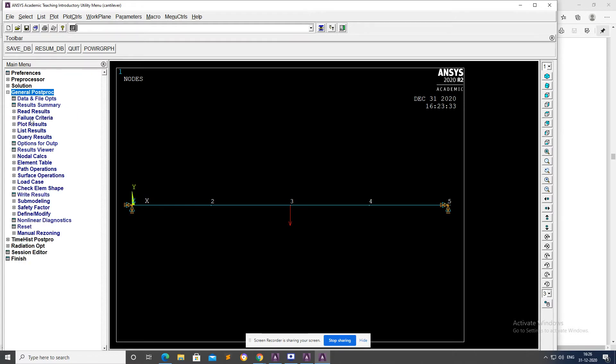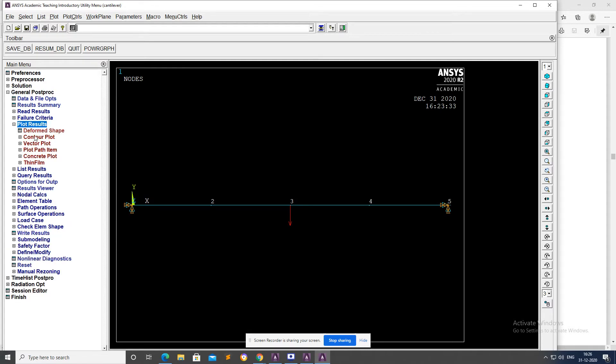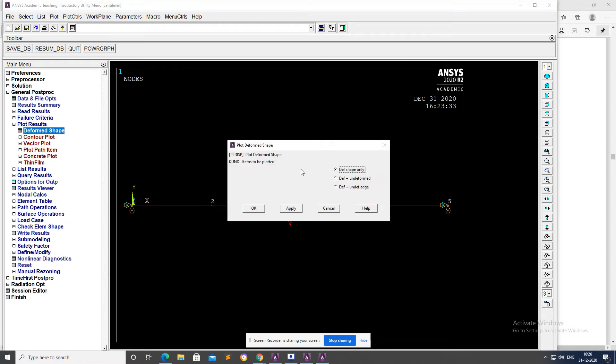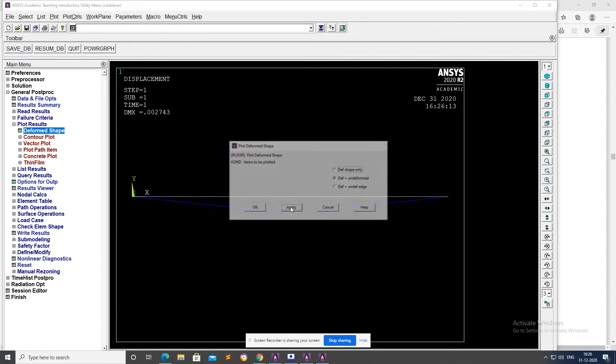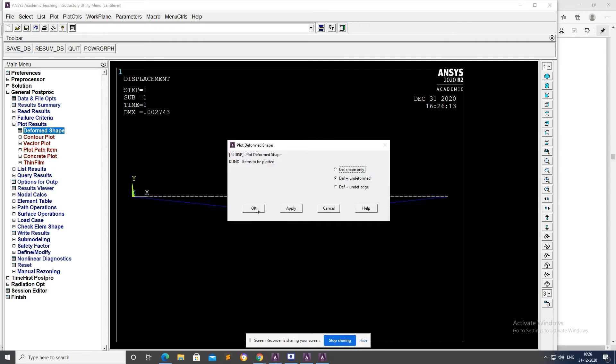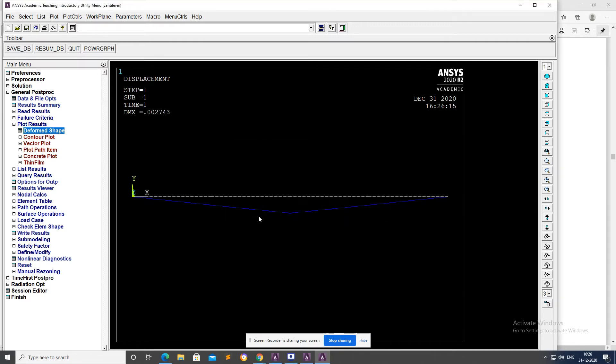Go to General Postprocessor, then only you can view the results. Plot Results, Deformed Shape, Deformed and Undeformed, Apply. Now you can view the deformed shape of our beam.